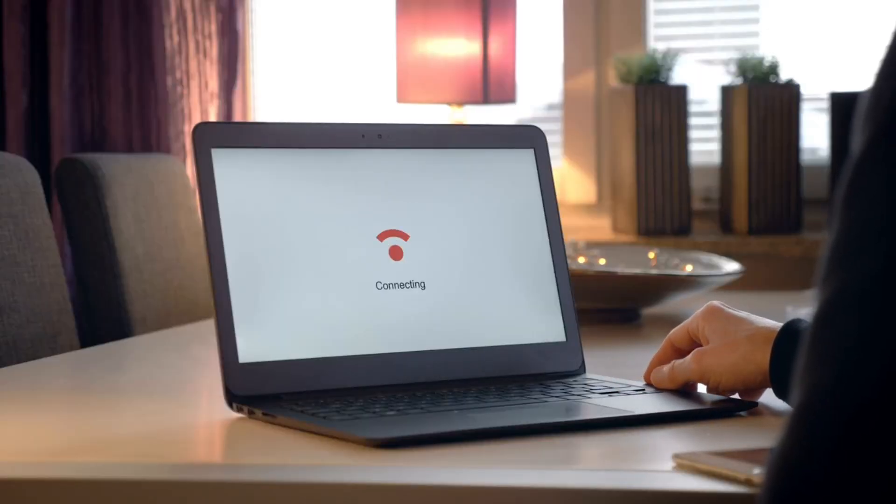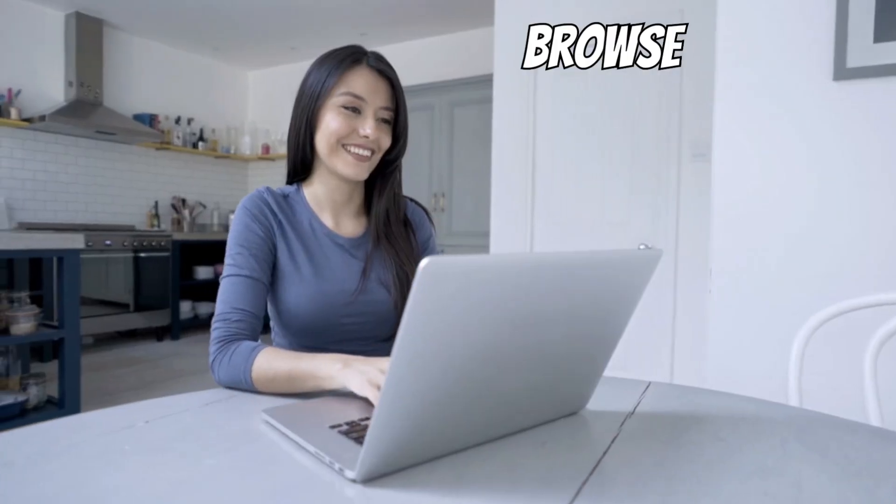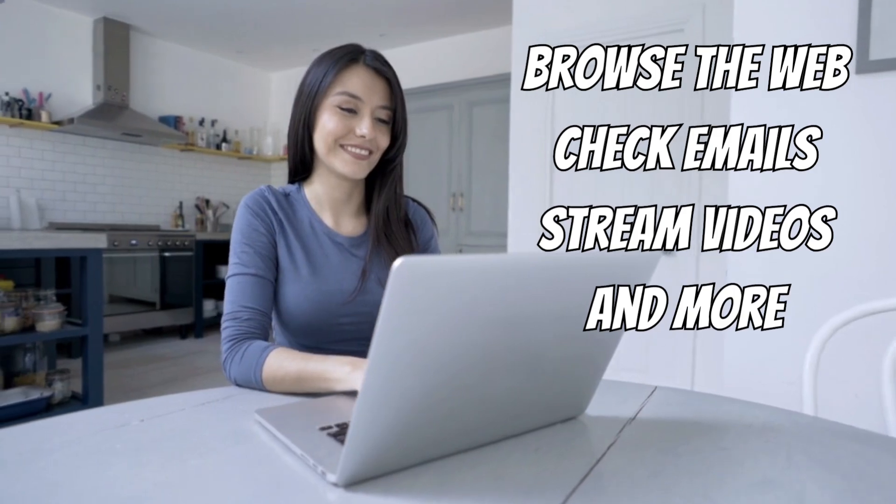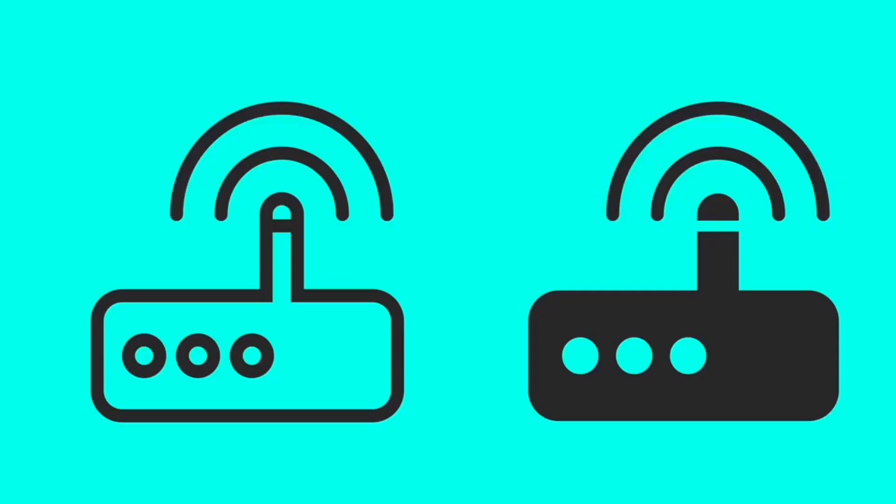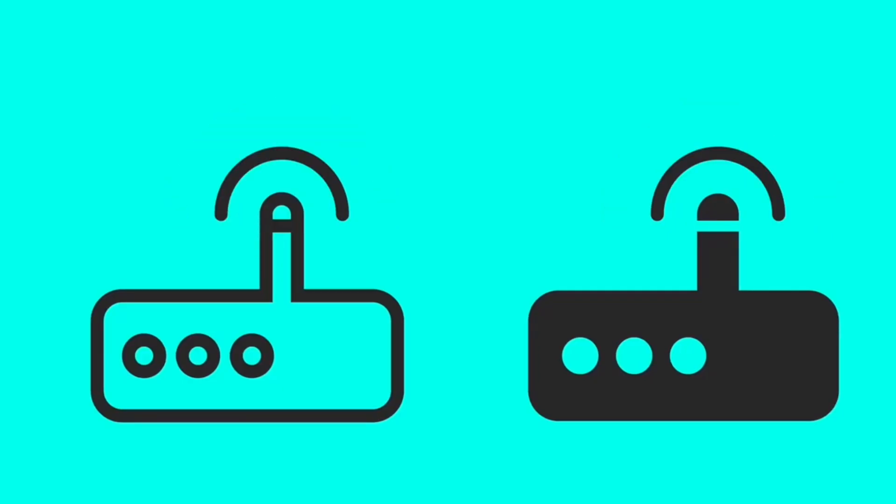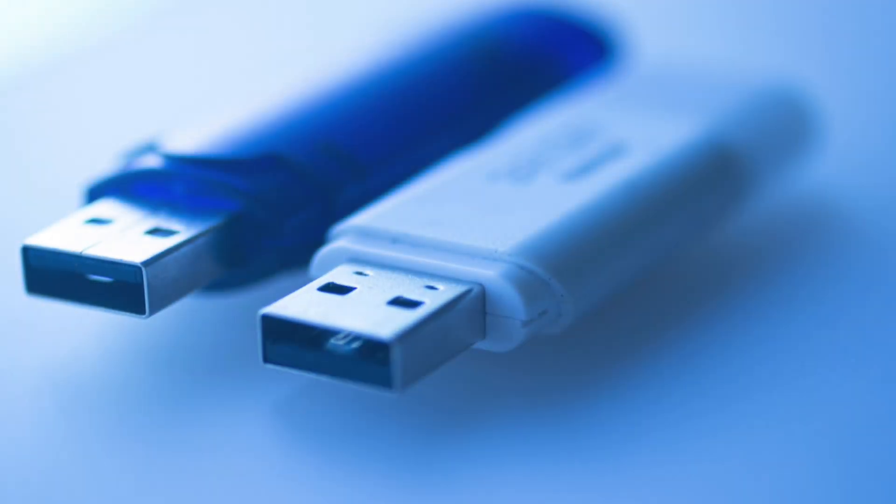Once connected, you can browse the web, check emails, stream videos, and more, just like you would with a Wi-Fi or wired broadband connection. Now you know how it works.